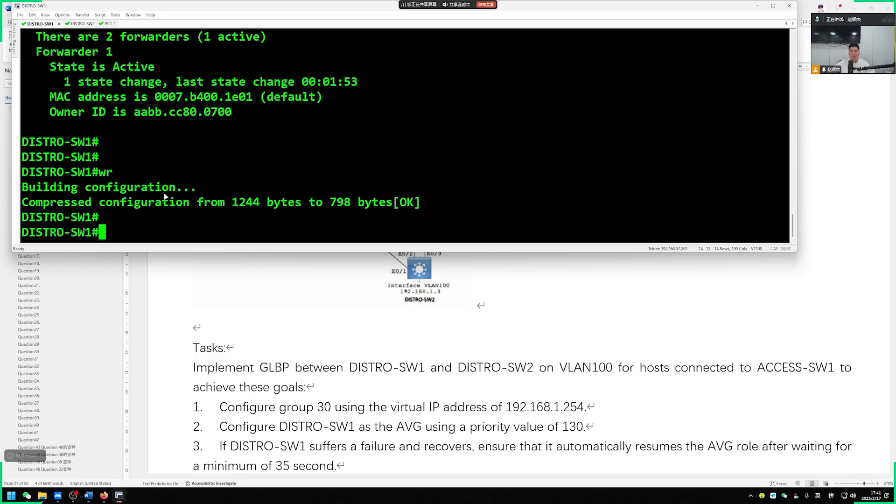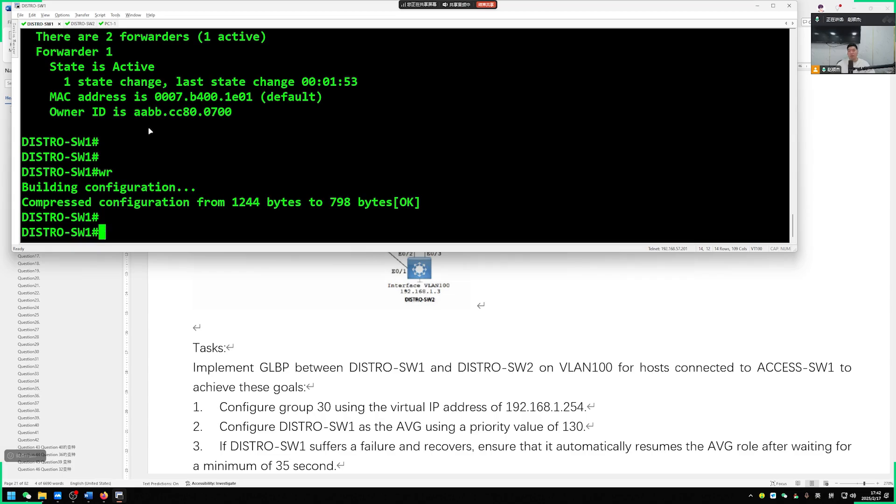If you want to learn more information about CCIE certification, welcome to contact our Wolf Lab. Let's move on to the next question. Goodbye.